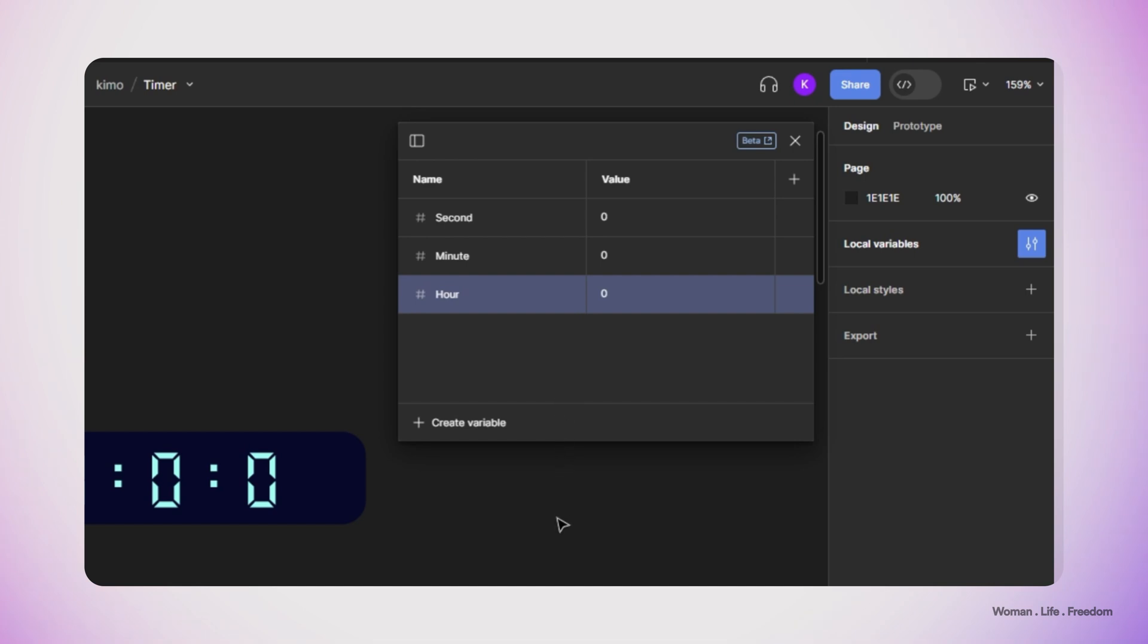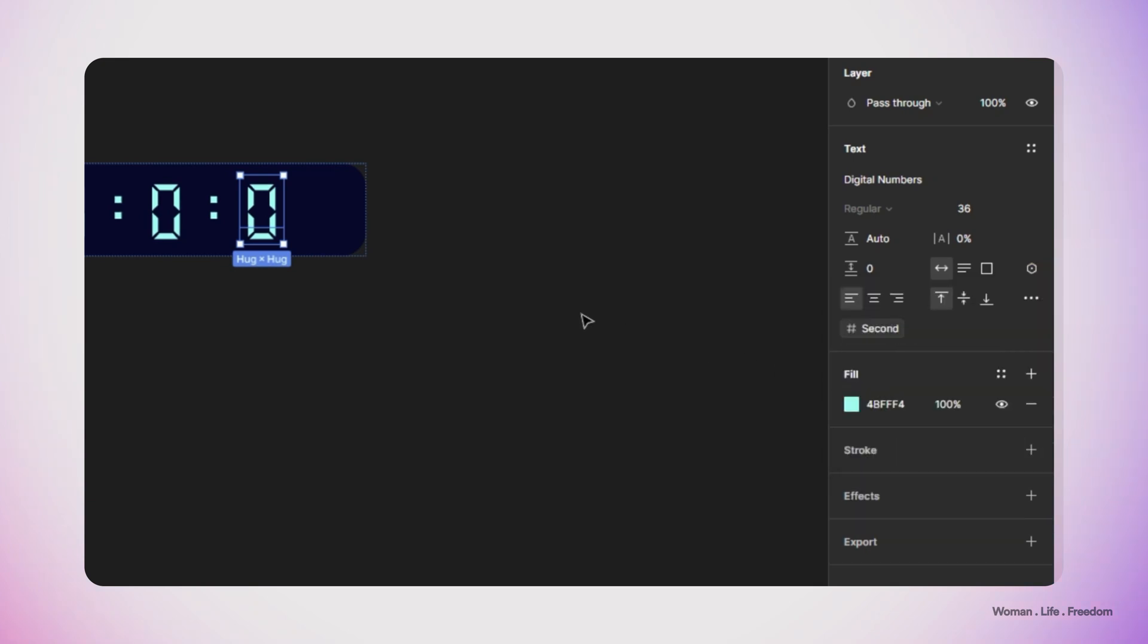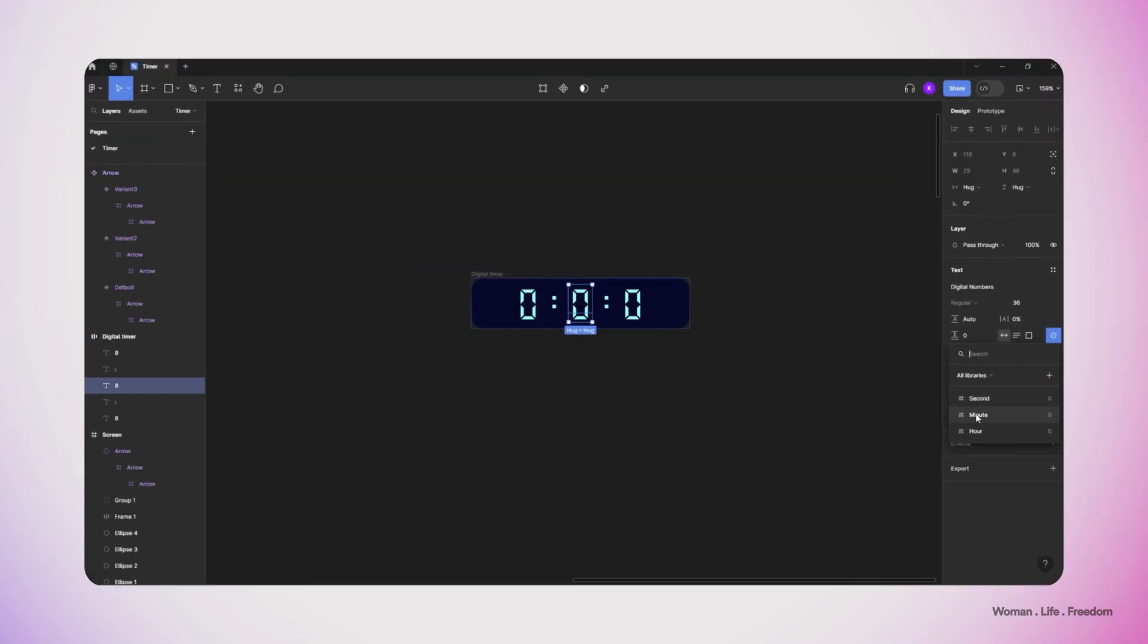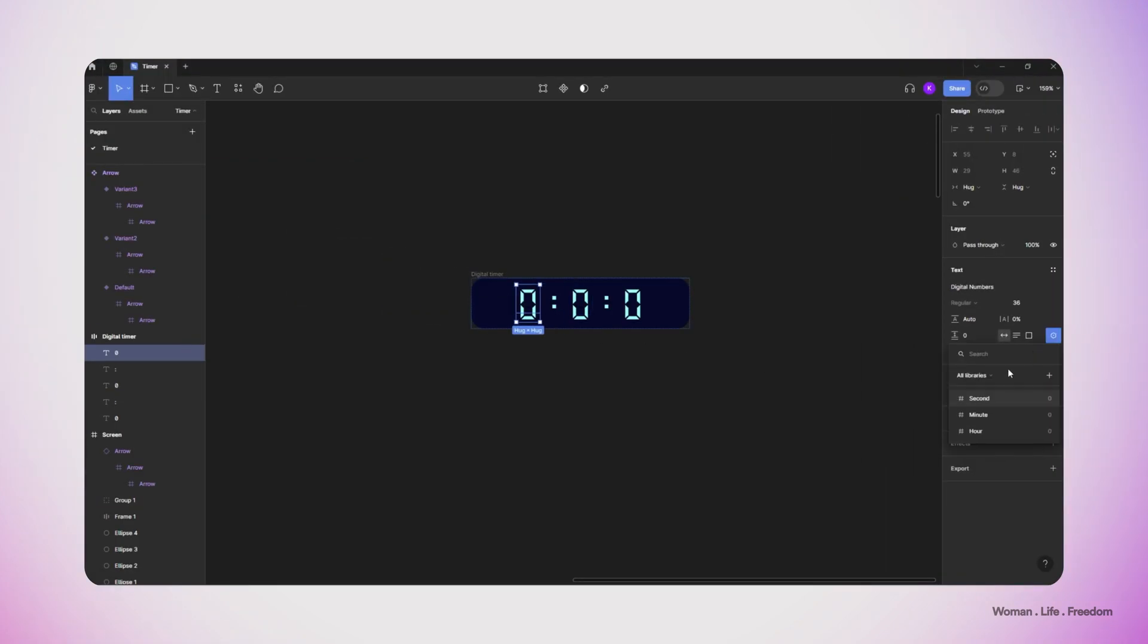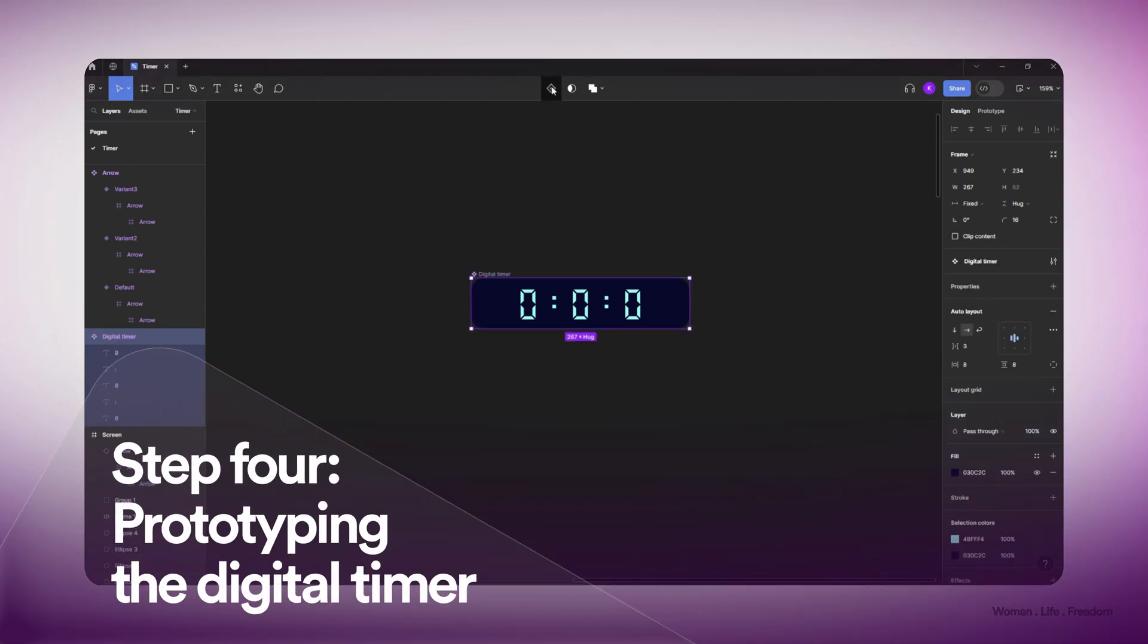Now I have to only connect this variable to the text layers that I already have in the design. The one in the right side I connect it to the second variable, one in the middle I'm going to connect it to minutes, and the last one I'm going to connect it to hour variable.